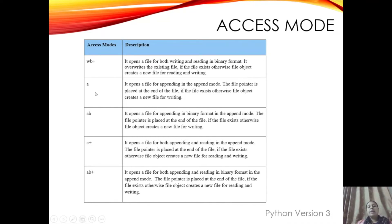If using a new file, the pointer is at the first place. If using an existing file, the append mode pointer is at the last point. 'ab' means binary format append mode. 'a+' means append mode for normal text files — you can do both appending and reading. 'ab+' means binary format append mode. In this session we mainly use a, w, and r modes because we are working with normal text files.